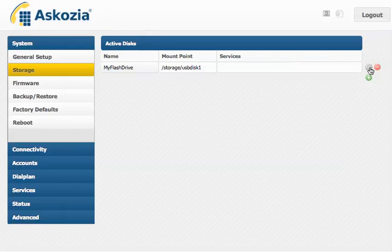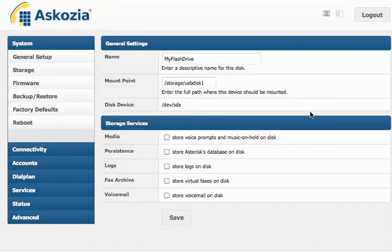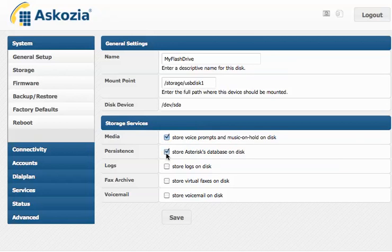If you click on edit, you have a list of your options. For example, you can store your music on hold on disk, you can store asterisk database, your logs, and of course virtual faxes and your voicemail. I activate everything here. Click save.